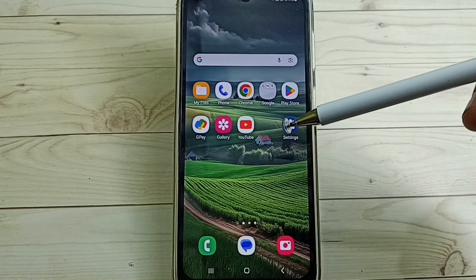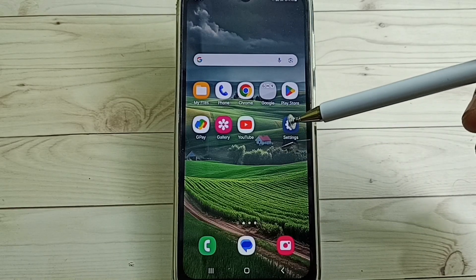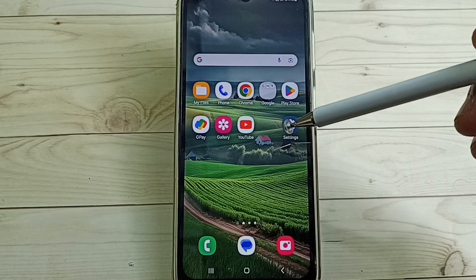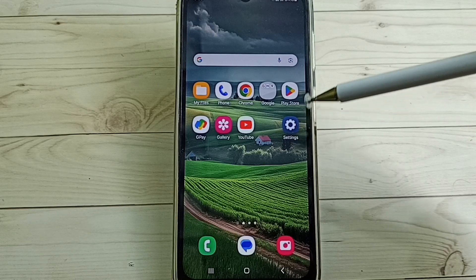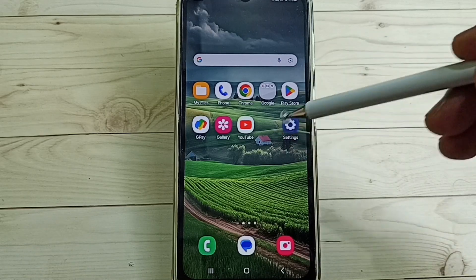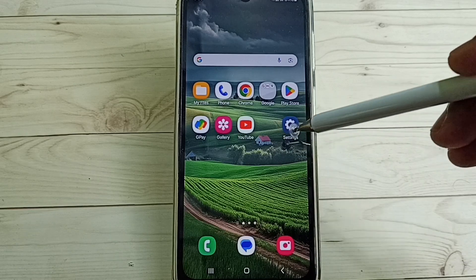Hi friends, this video shows how to set 5G only in an Android mobile phone. Please don't forget to subscribe to this channel, please like and share the video. Go to Settings and tap on the Settings icon.